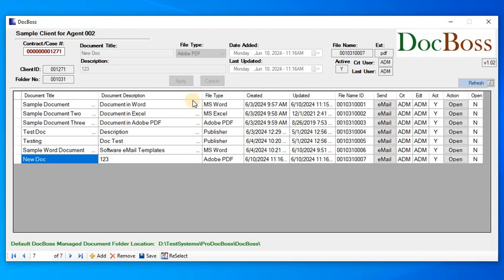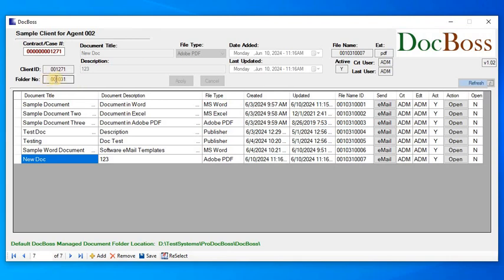What it just did, basically, it made a copy of that file, and it stored it in the file system, under this right. Here's where it stored it. It actually put it under the folder 001031 in this shared location. From that point on, it's there.